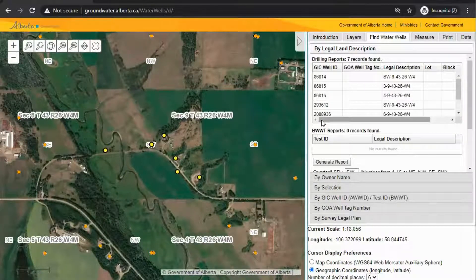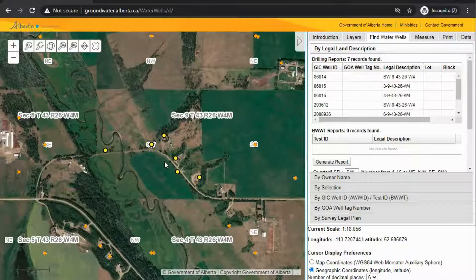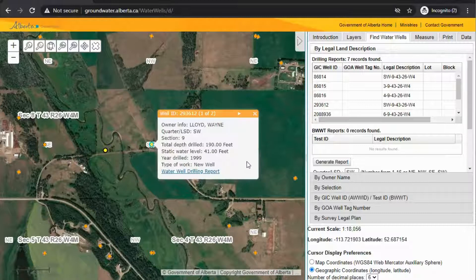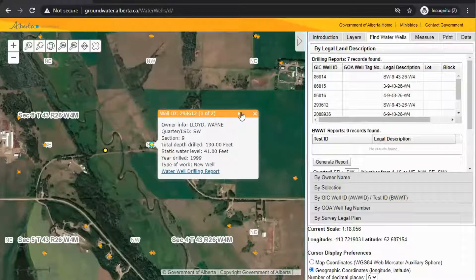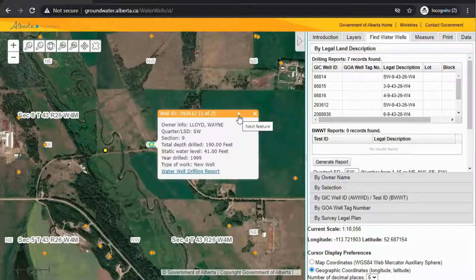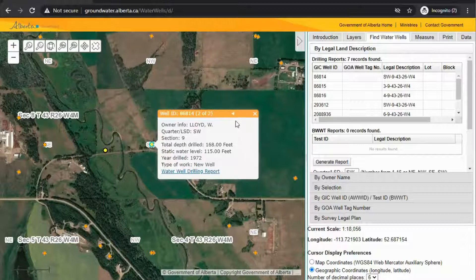The yellow and orange dots are wells. If you want information on one — this is the southwest of nine that I searched — I'm going to click this and now some well information pops up. Up here at the top you can see it says well ID and then it says one of two, meaning there are two wells there. I can click the arrow to get information on the other well.